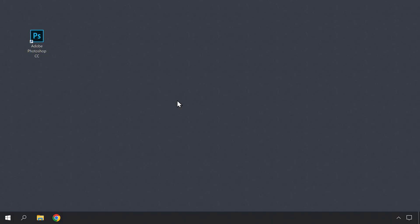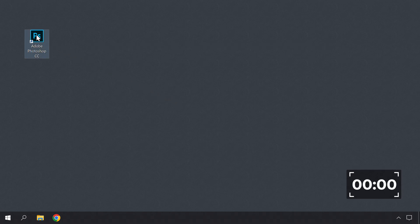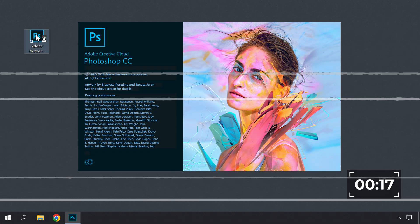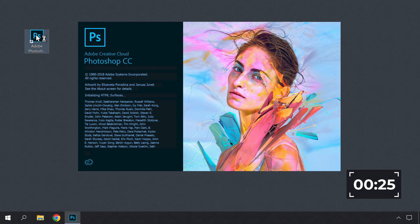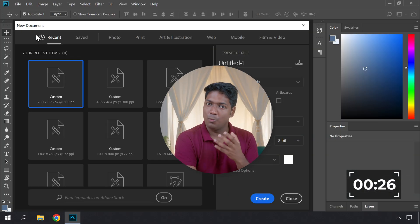Once you have checked your Windows load time, let's check the application opening time. So let's go to Windows and check how long it takes to open Photoshop. Let's start the timer and open Photoshop simultaneously. As you can see, it took 26 seconds to open Photoshop.